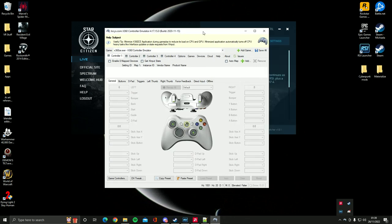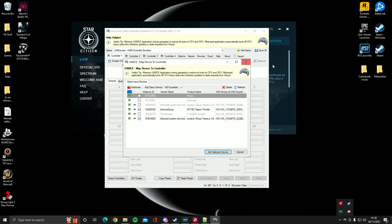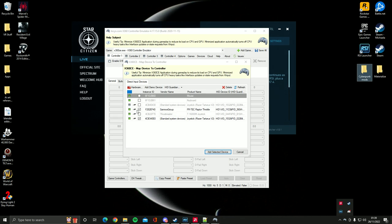Once that's downloaded, this is the screen that you will be given. All you need to do now is just press add and then add in the controller. So if you press add and then just select the throttle you want to use as the basis for this. Because what we're doing is we're tricking Star Citizen into thinking that the throttle is actually a trigger on an Xbox controller.